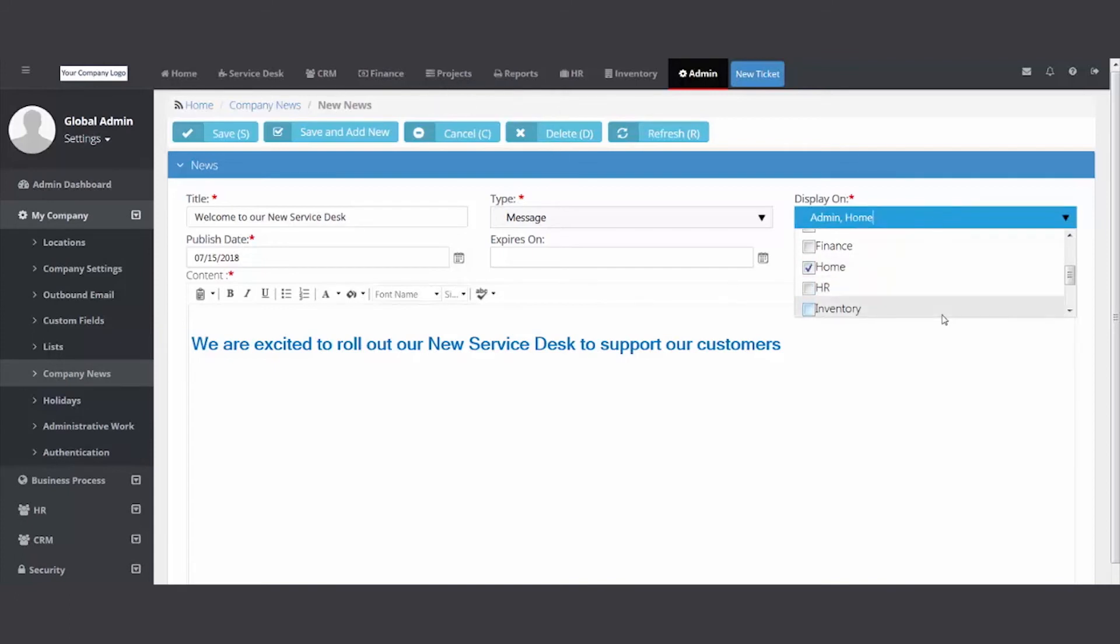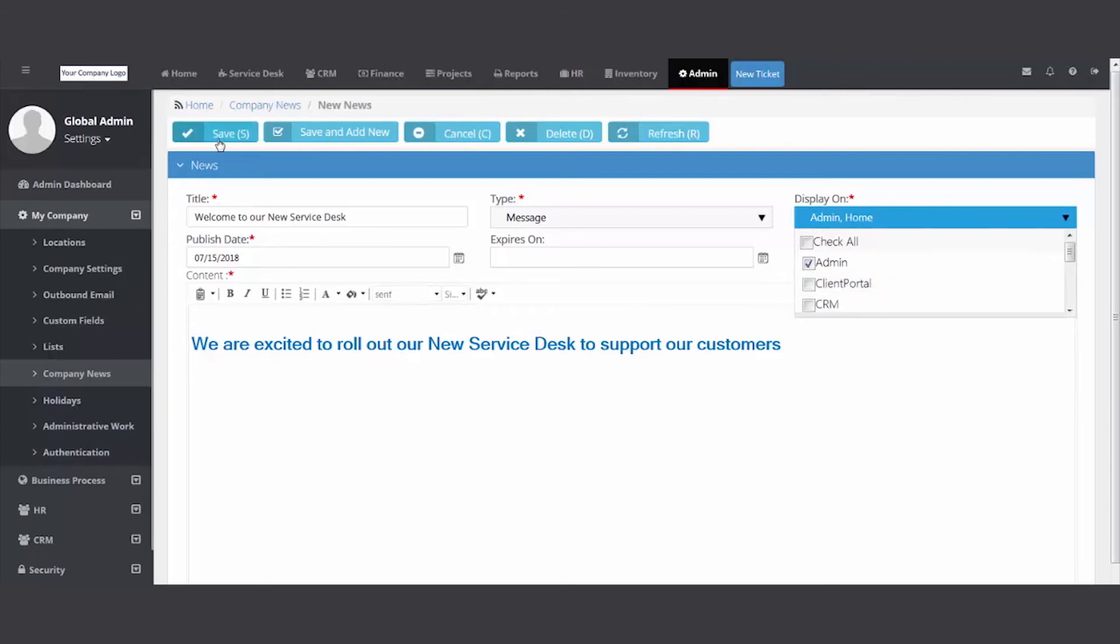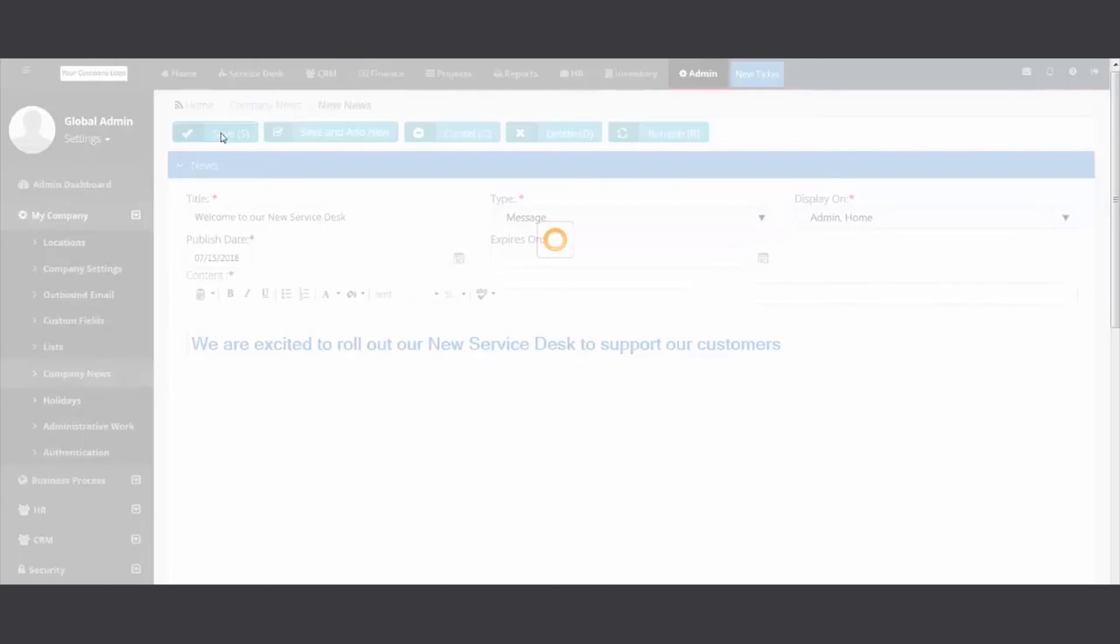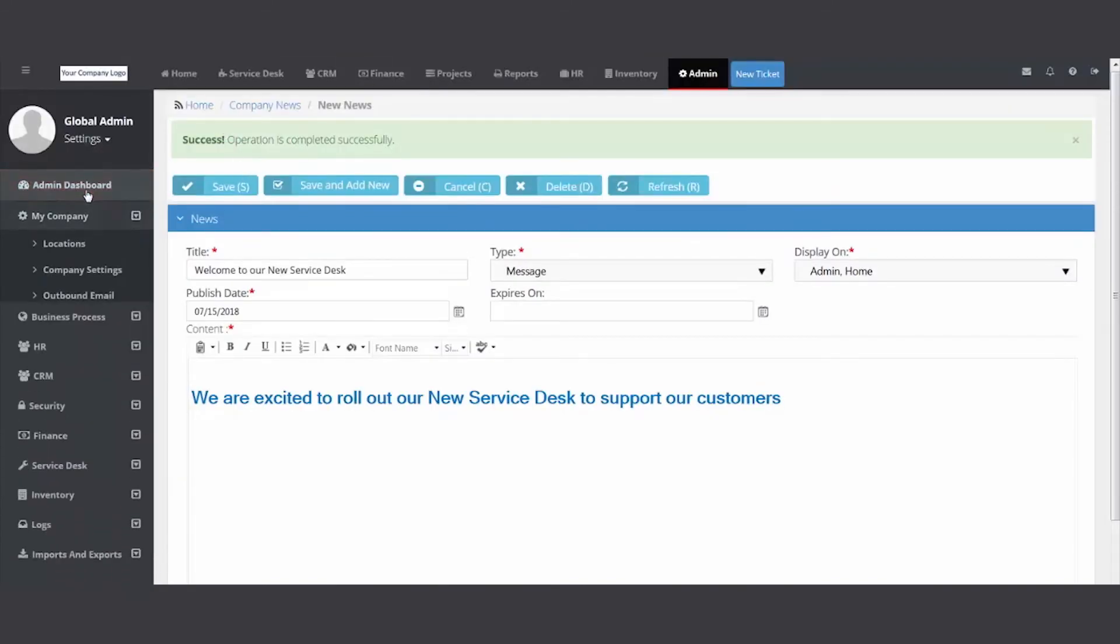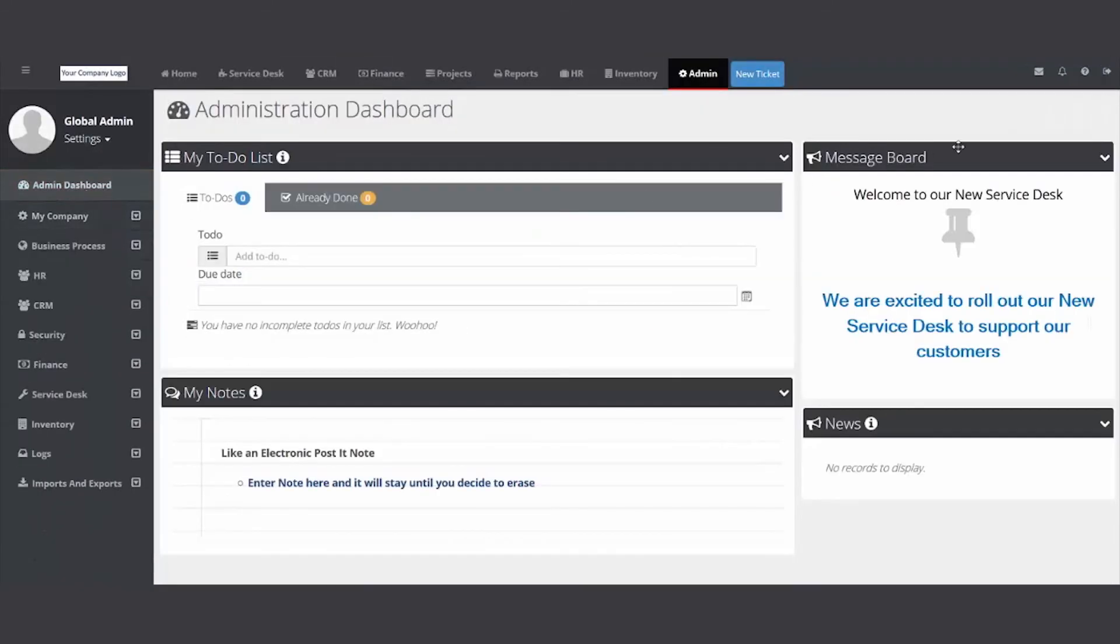Then hit save. And then when your employees log in, they'll see nice messages like this one here.